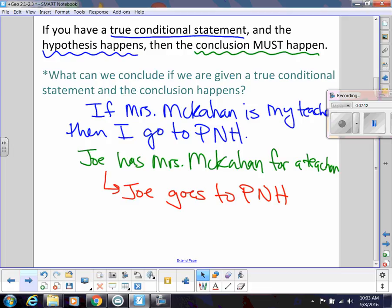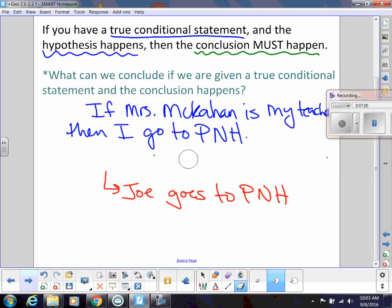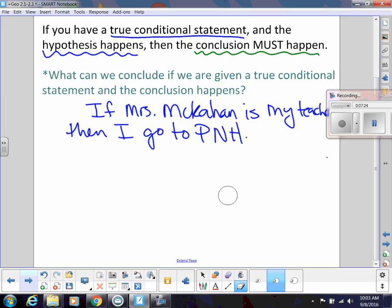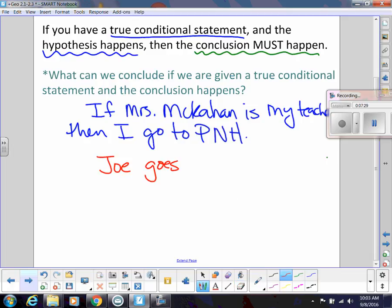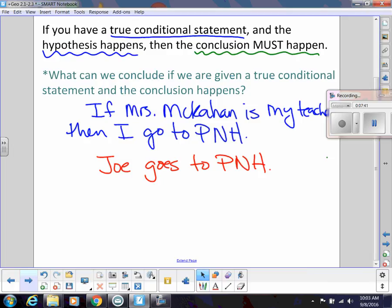For example, you would not be able to use the Law of Detachment in reverse. If I have that same true conditional statement but instead say 'Joe goes to PNH,' could you conclude that Mrs. McCahan is his teacher? No, because that's not what the Law of Detachment says. A lot of people erroneously make that kind of conclusion, and they're not using proper logic.